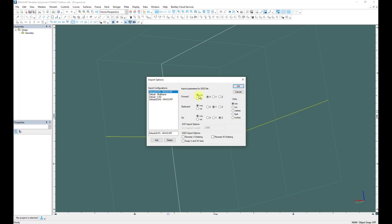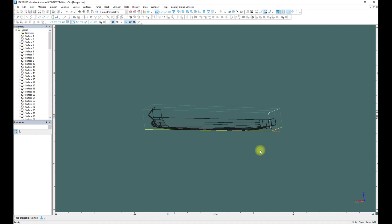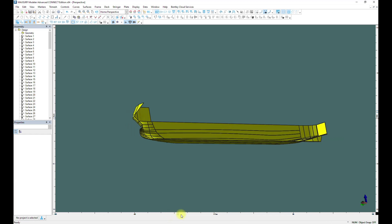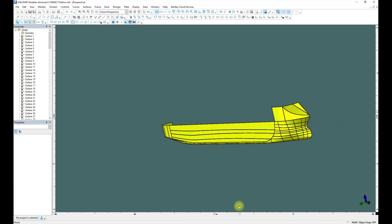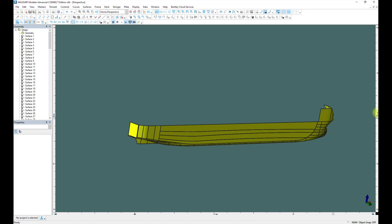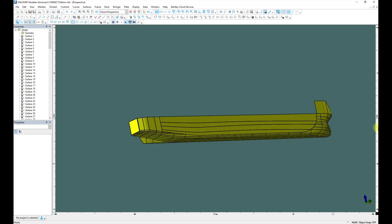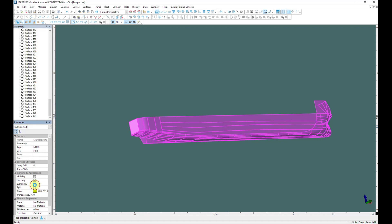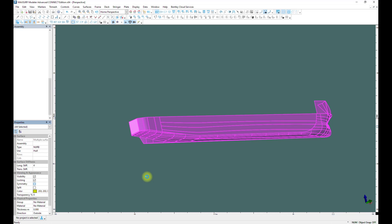Here we will not change anything. We set millimeters and click OK. Starboard positive and the opposite direction. As you can see, the model appears again. We choose all the surfaces and all of them come in without any issue. Then we apply symmetry just to get the fully 3D model.